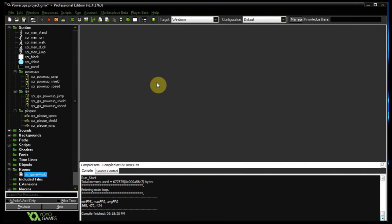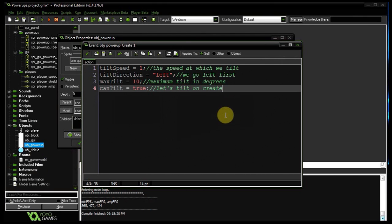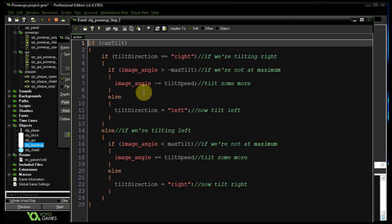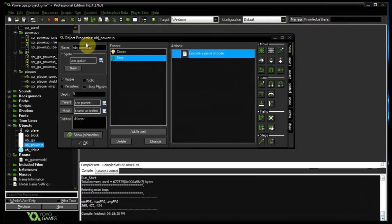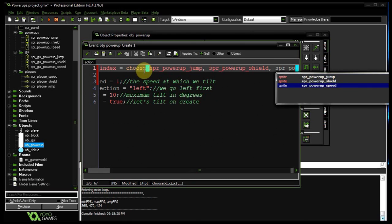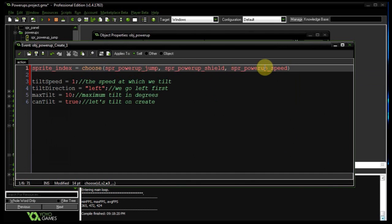I've gone ahead and created the power-up object beforehand to give it some sort of effect. It's in my objects — object power-up. It doesn't have a sprite assigned; it just tilts left and right, animating a bit so the user can see it. In the create event we want to say sprite_index equals choose, and we can choose: sprite_power_up_jump, sprite_power_up_shield, or sprite_power_up_speed. We'll use those sprite indexes when we collide with our player to determine what happens.